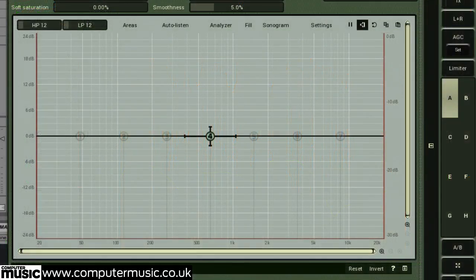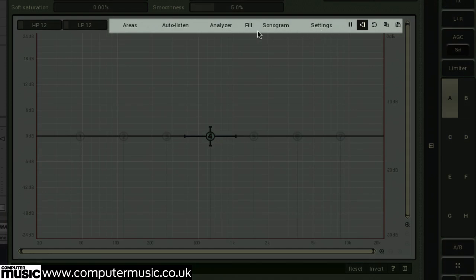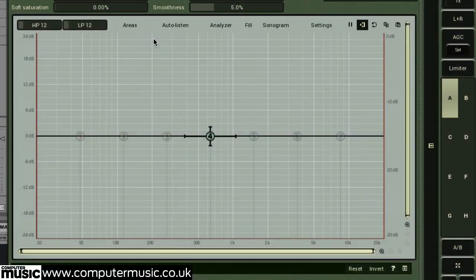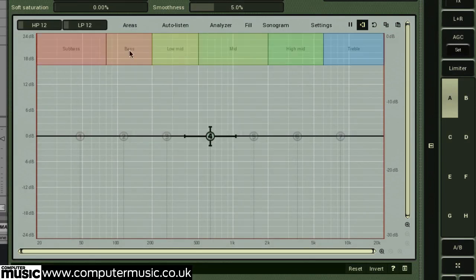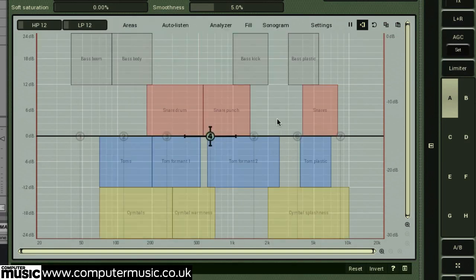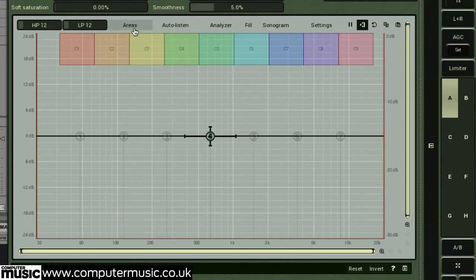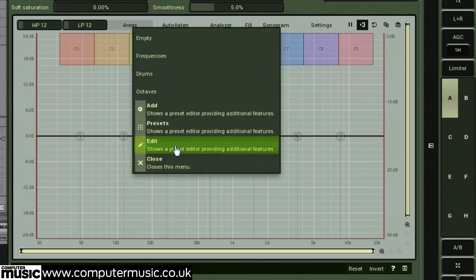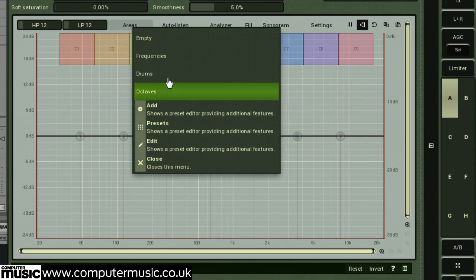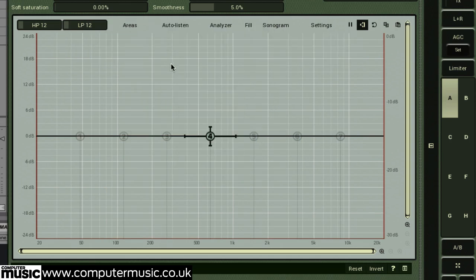M-Auto Dynamic EQ houses many useful visualization features directly on the EQ display itself, accessed along the top of the EQ section. The areas button lets you display range guidelines for general frequency areas, drums, or octave ranges. Or you can customize your own — useful in conjunction with the plugin's analysis tools, or just for reference when EQing sounds in a mix.